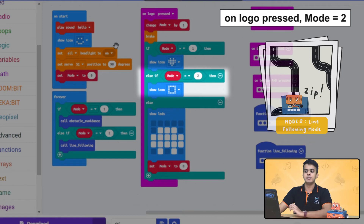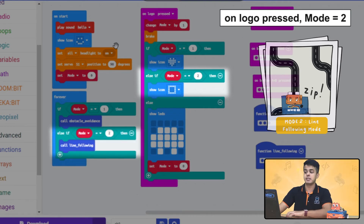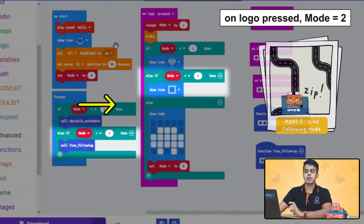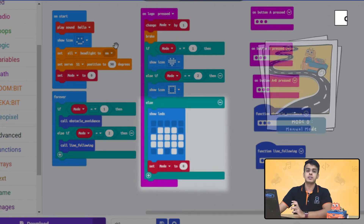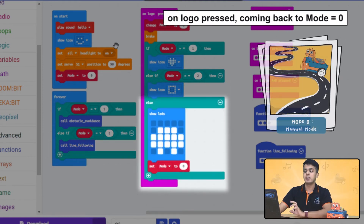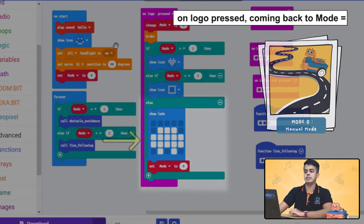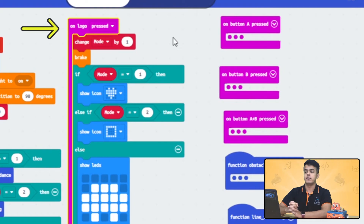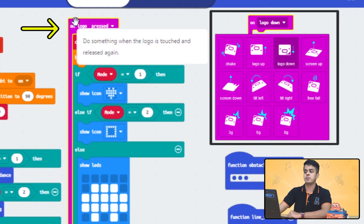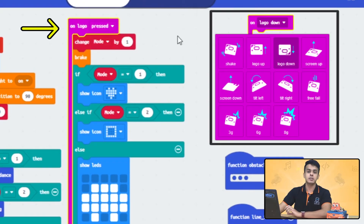If we press the logo again on microbit, the value of the variable will be changed to two, and once that happens, we will be calling the function of the line following mode, and the square icon will be displayed on the microbit. And if we press the logo one more time, the variable will be set to zero and we will go back to the manual mode, and the car image will be displayed on the LED. Just remember, if you are using microbit V1, replace this block with the logo down block.